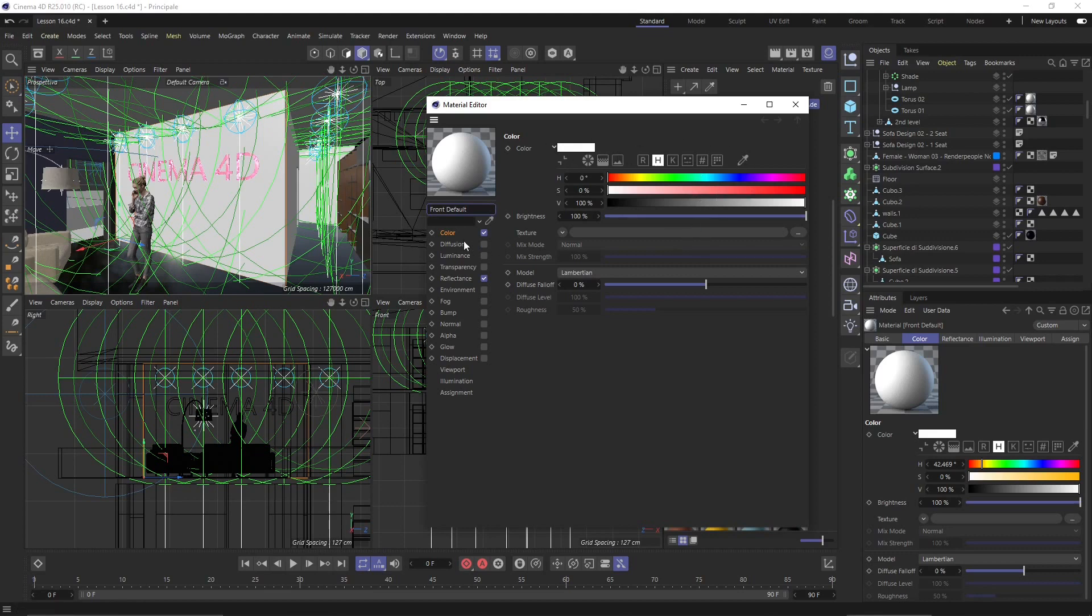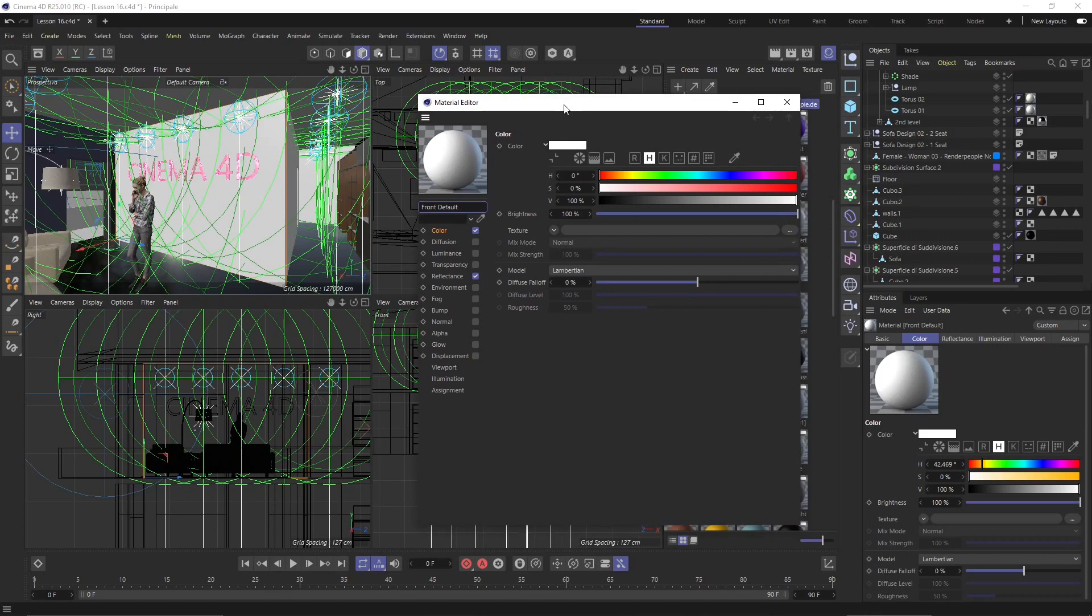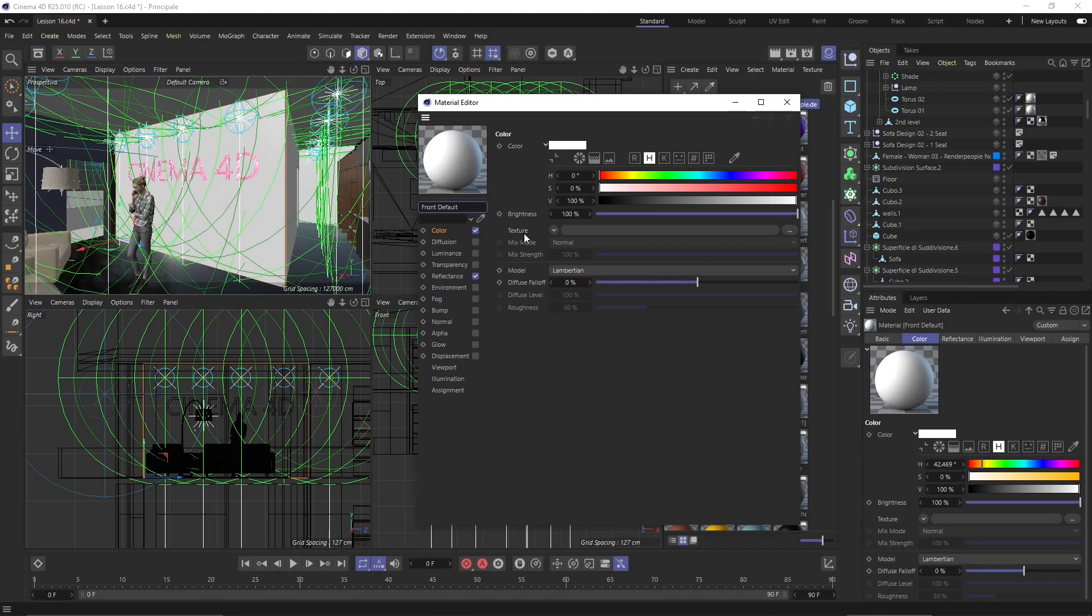Or you will have a map which could be a procedural map or could be a texture. Now the texture is an image, so it's composed by pixels. The procedural maps are instead something which will be parametric, similar to the parametric objects, similar to the difference between parametric objects and the polygonal objects. So you will not be able to modify textures unless you use software like Photoshop or things like that. But you will be able to modify procedural maps an infinite number of times.